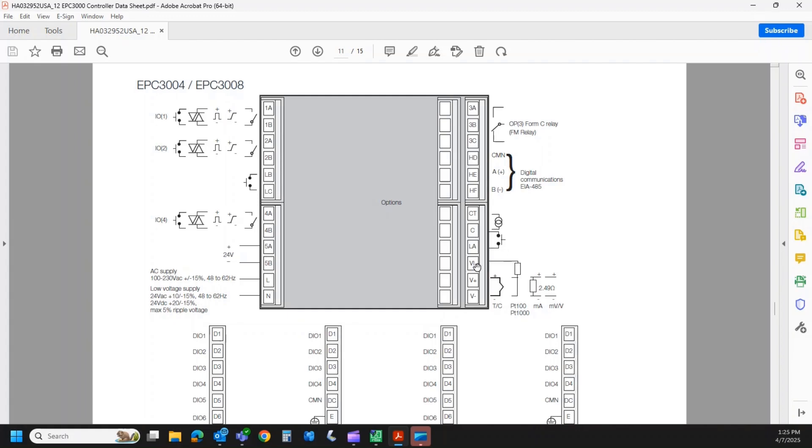Down here on the lower right, that is your sensor input. So this has a universal process sensor input. Thermocouples, RTDs, 0 to 10 volt DC, or 0 to 20 milliamp. And those linear ranges are scalable.